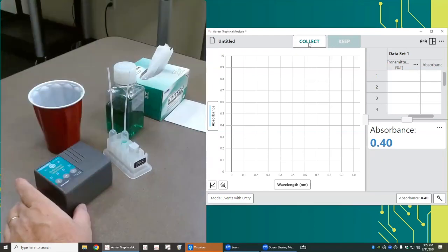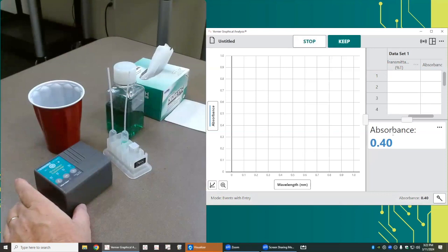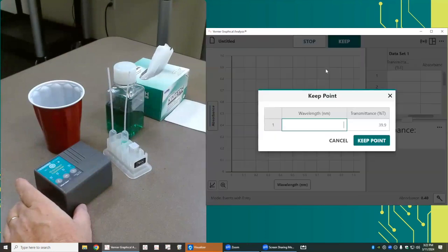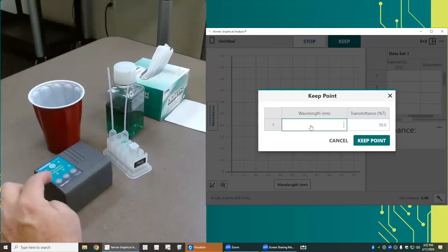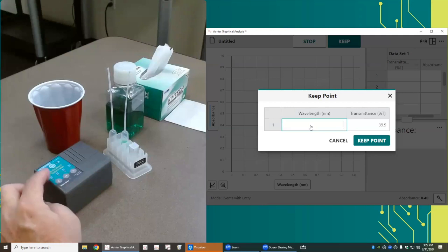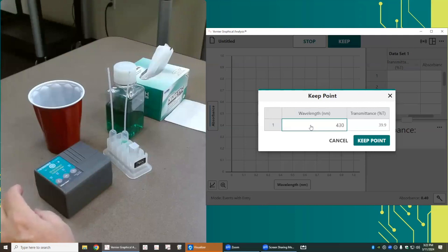Actually, I need to start collecting data. I'm looking at the meter and I'm waiting for the value to stabilize. When it is stabilized, I'll tap keep, and I'll type in the wavelength. In this case, it's the very first one on the colorimeter, which is 430 nanometers, and I'll keep that point.